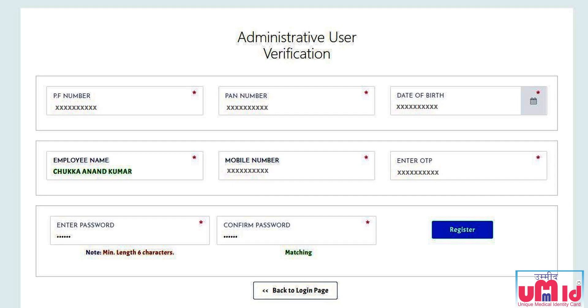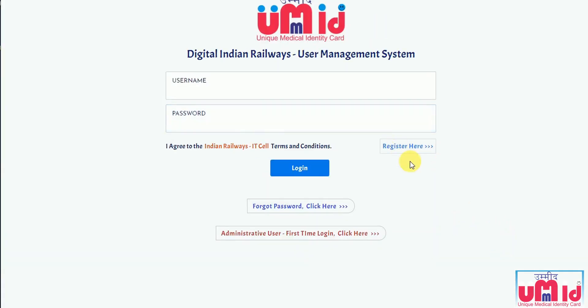After verification, the system will prompt the user to create a password for the administrator account. By entering the password twice, the registration process is confirmed. The user is now all set to log in as an administrator in the Wumith portal.